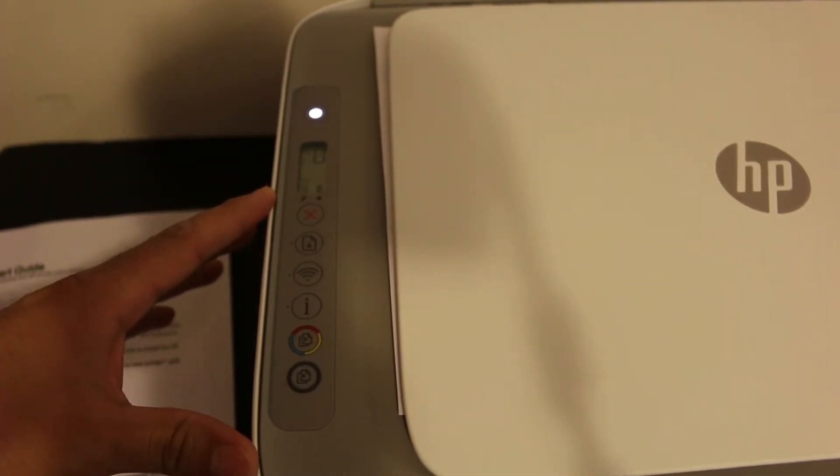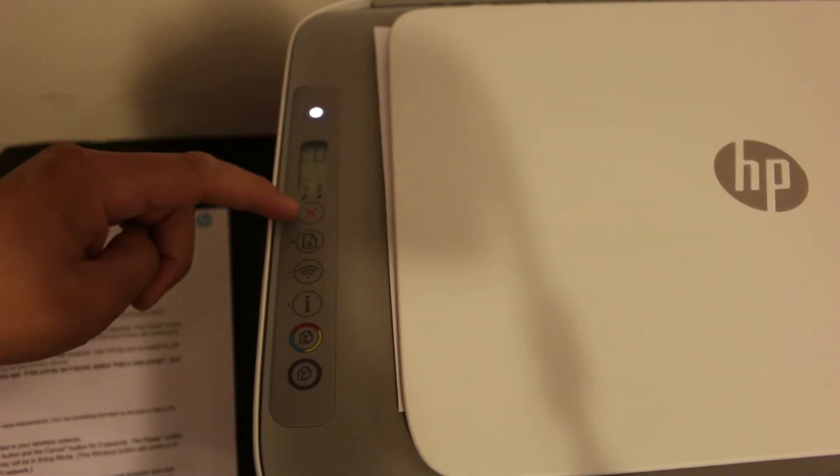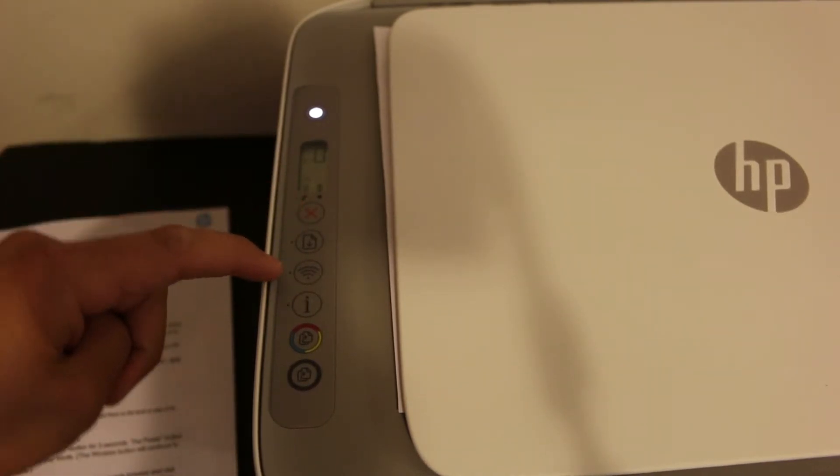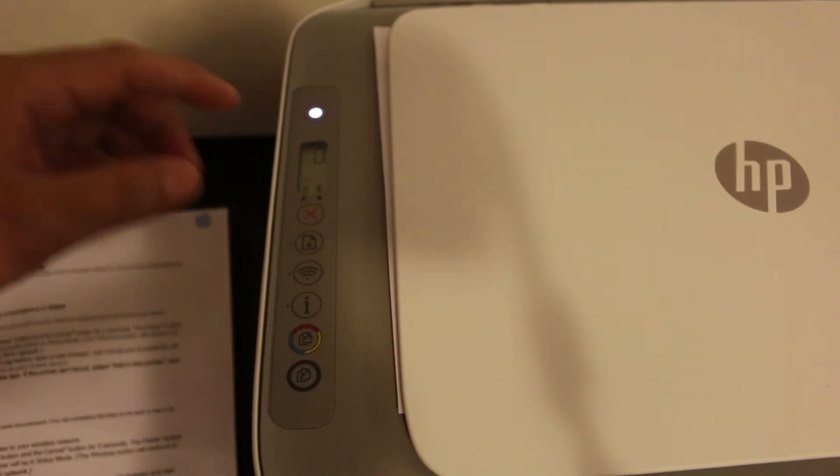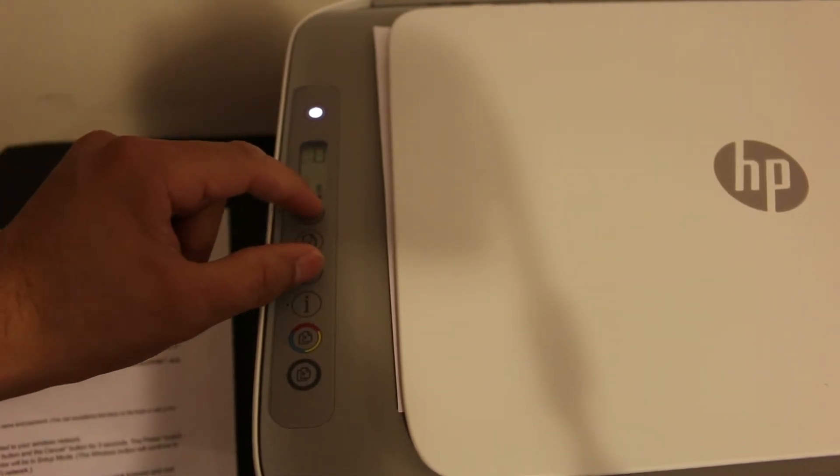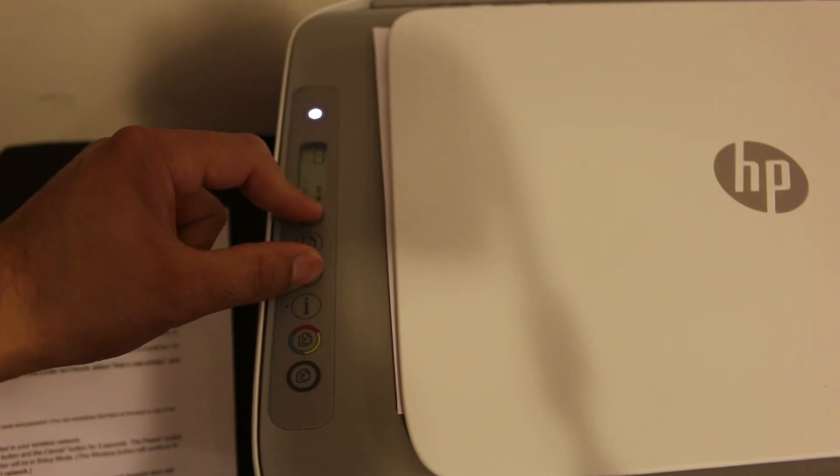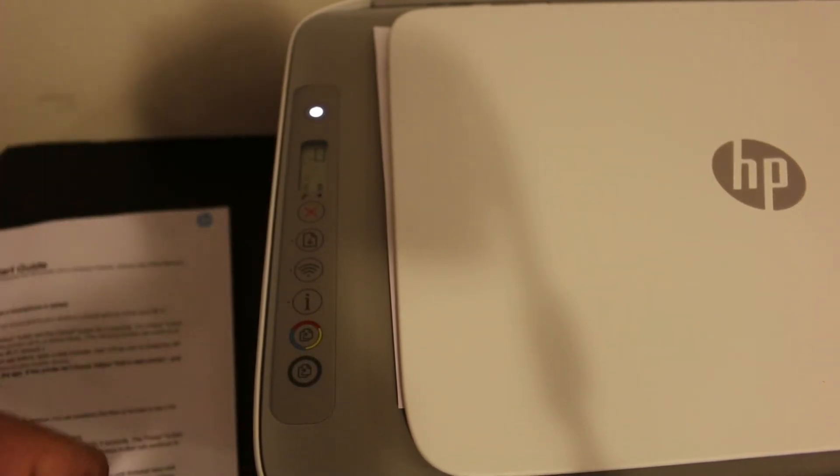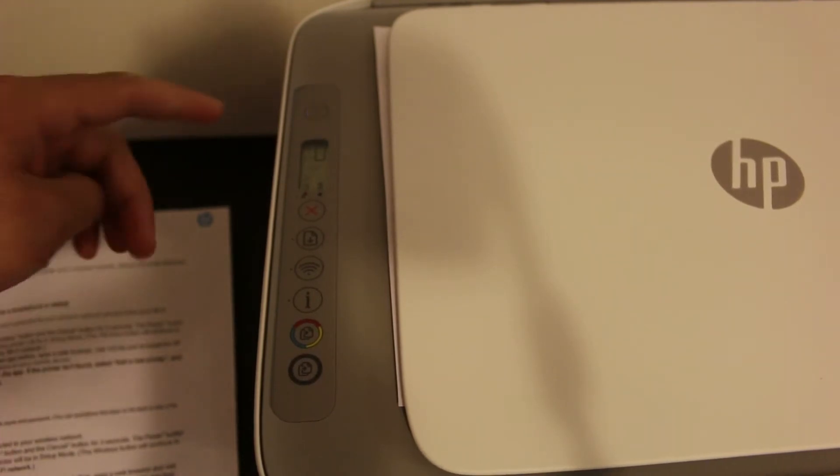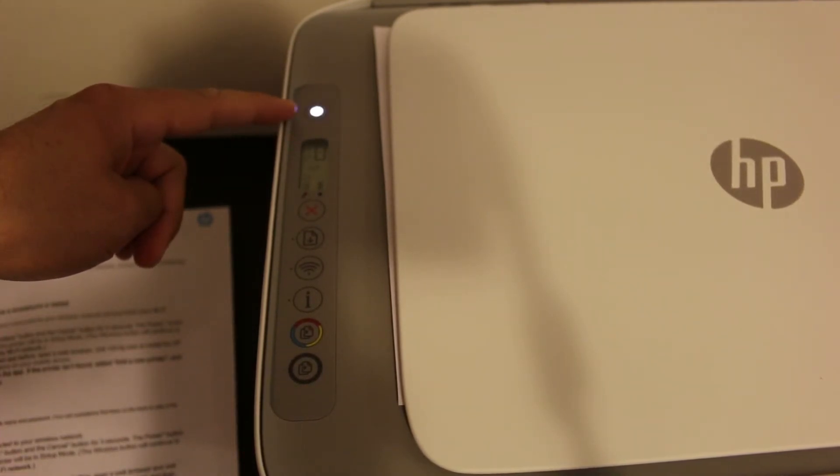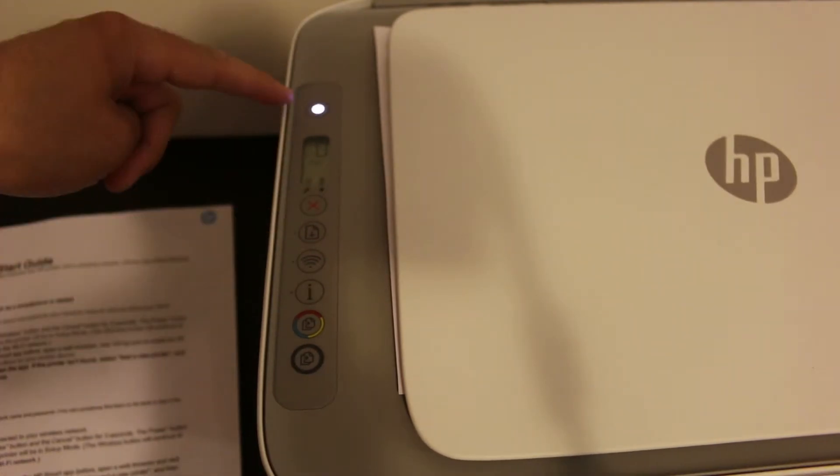Press and hold the cancel button and the wireless button together for three seconds. Now release the buttons and you will see the power light start to flash.